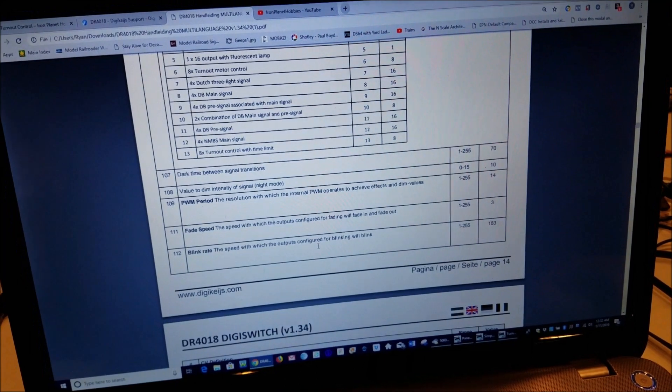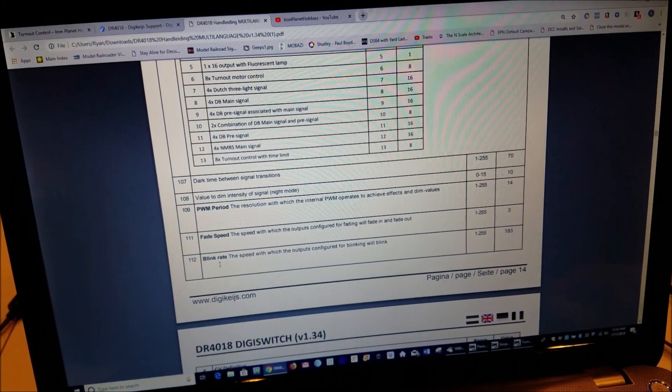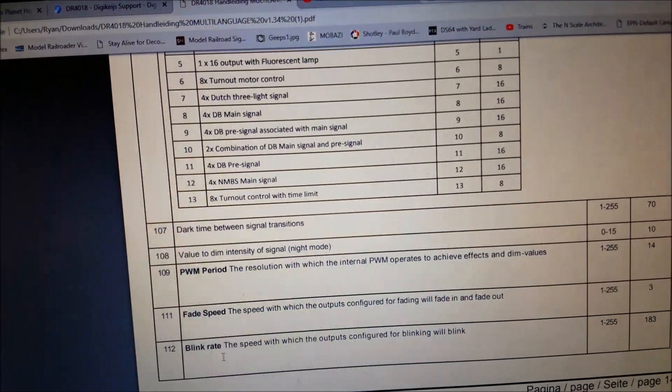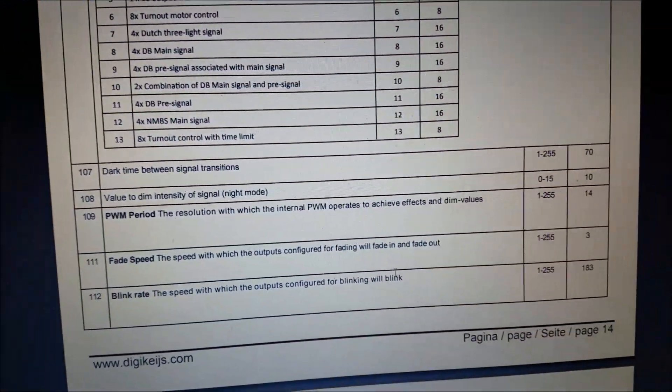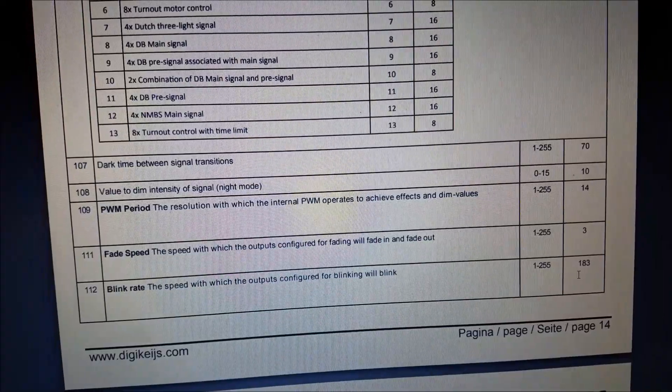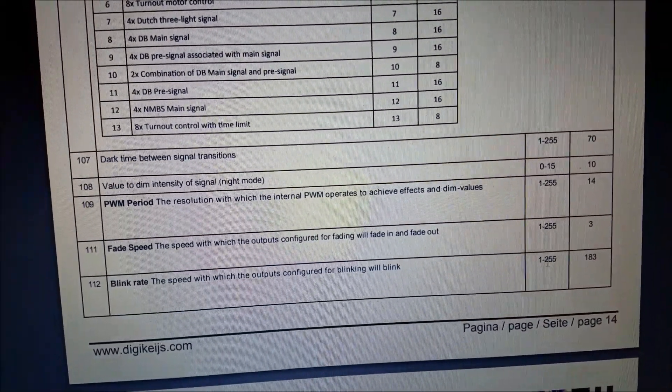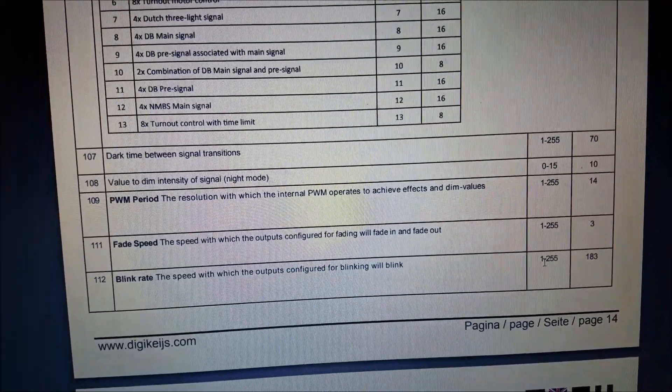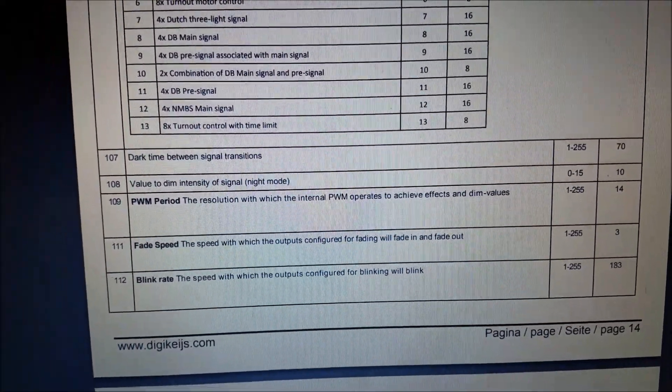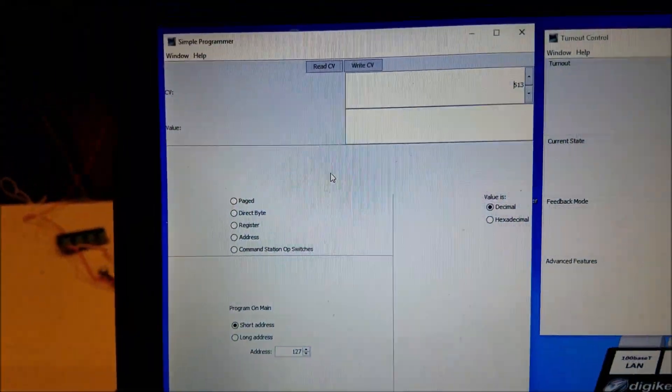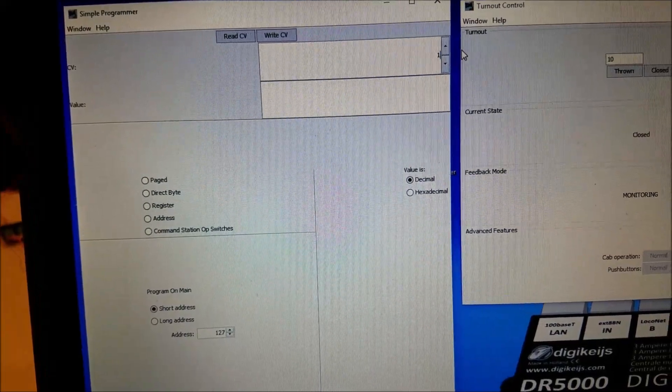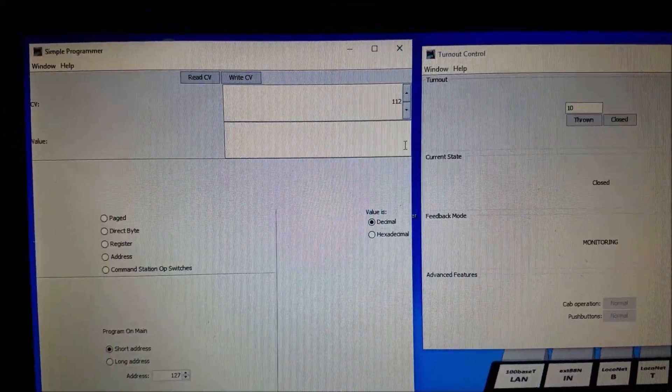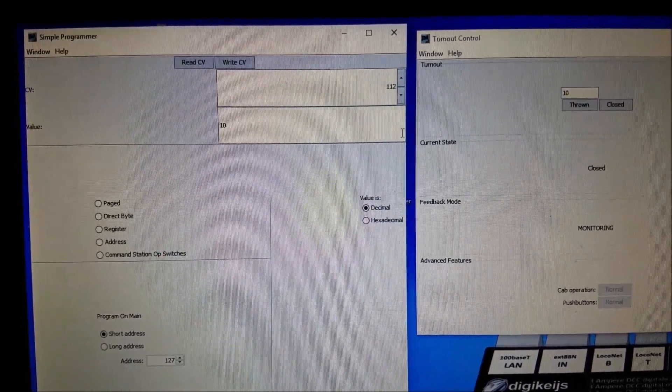So over here we have a blink rate in CV 112 and it has a default of 183. And let's say we want to make this LED blink really fast. So what we will do is jump back over here to our programmer and we're going to change that to 112 and we want to make it blink faster so we're going to drop it all the way down to 10.